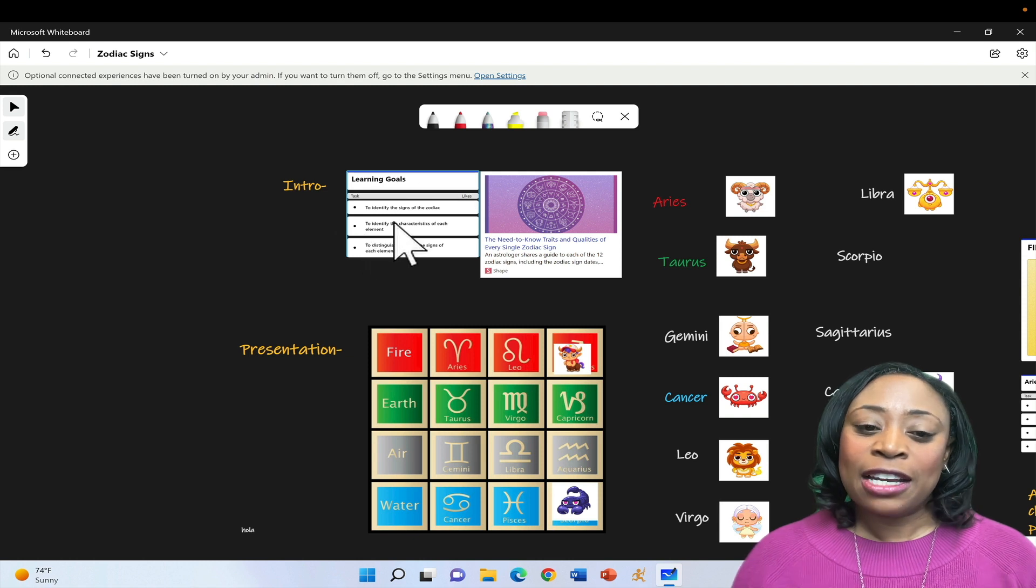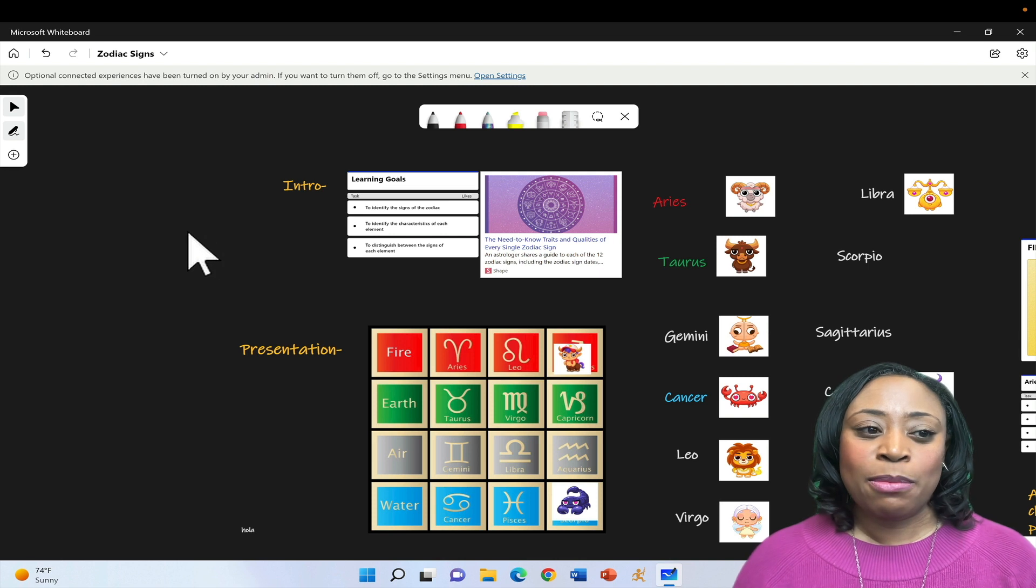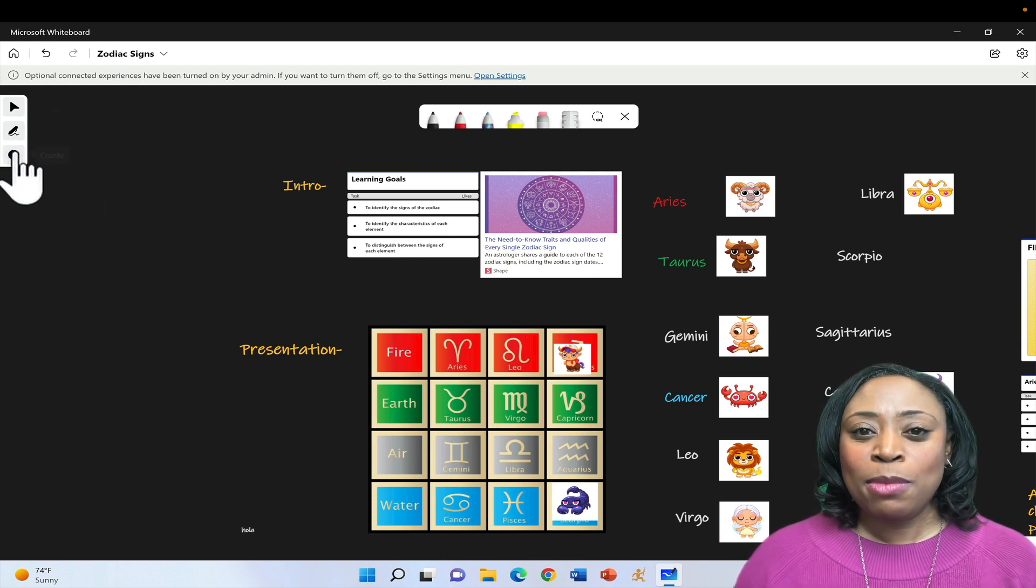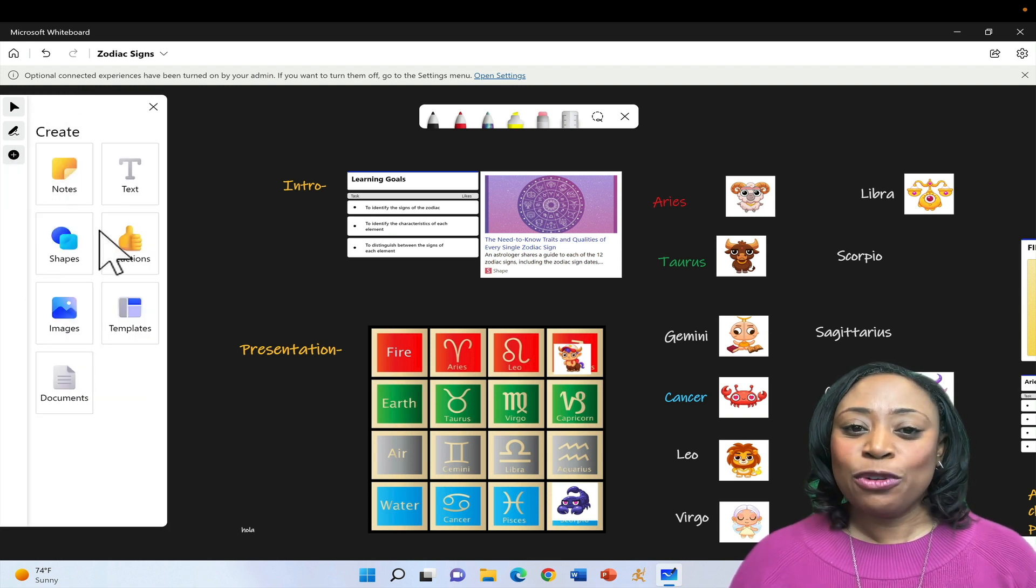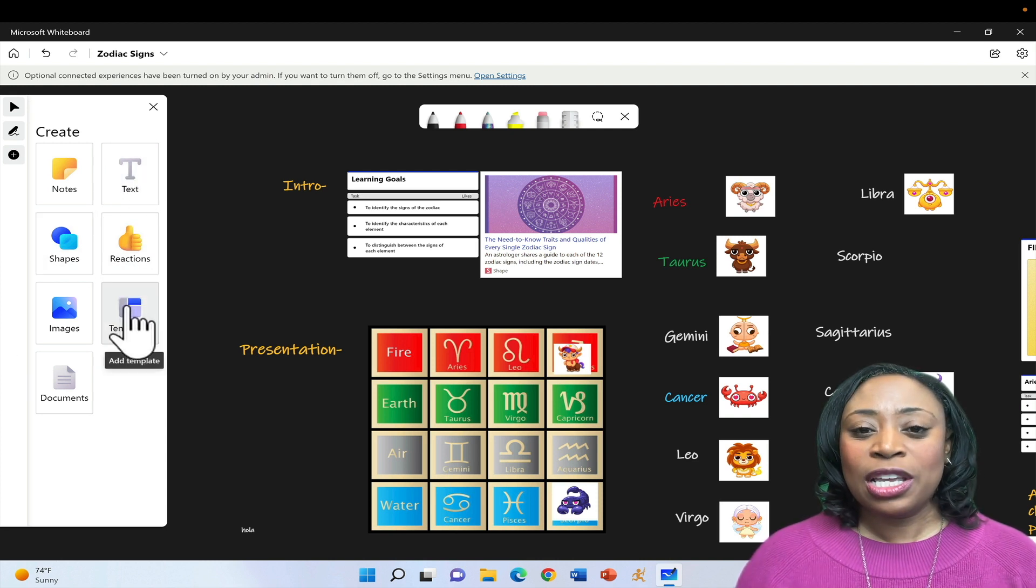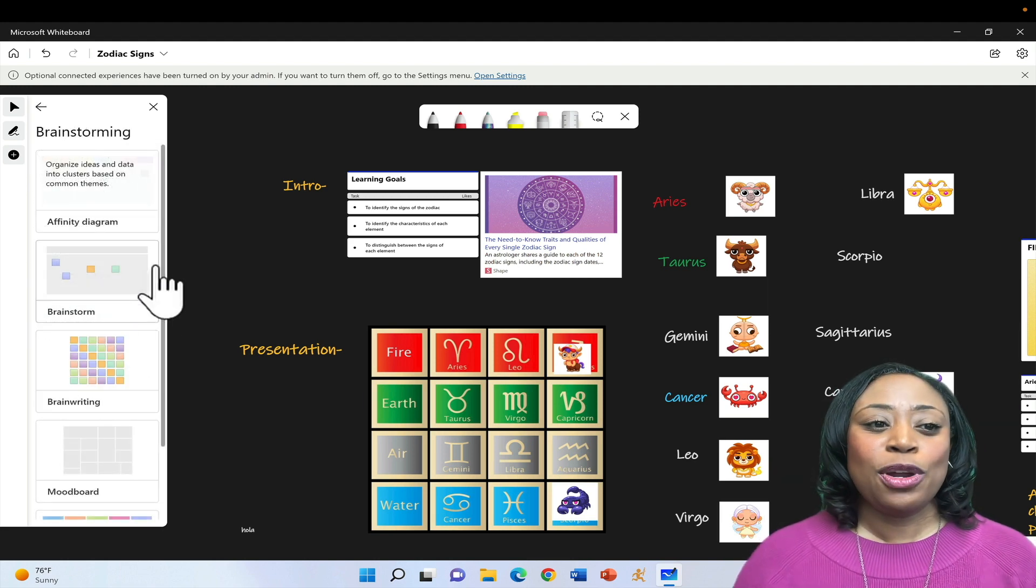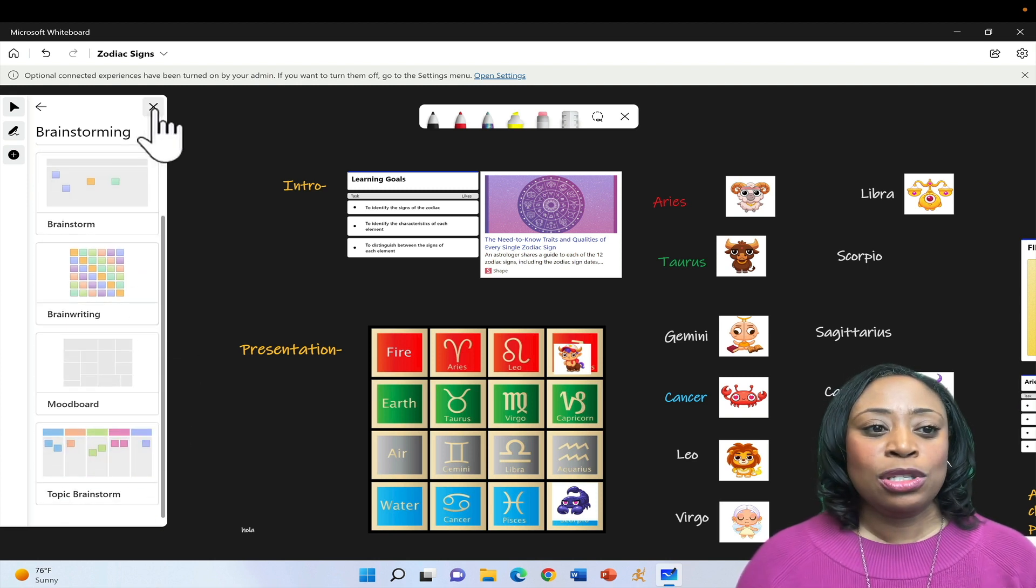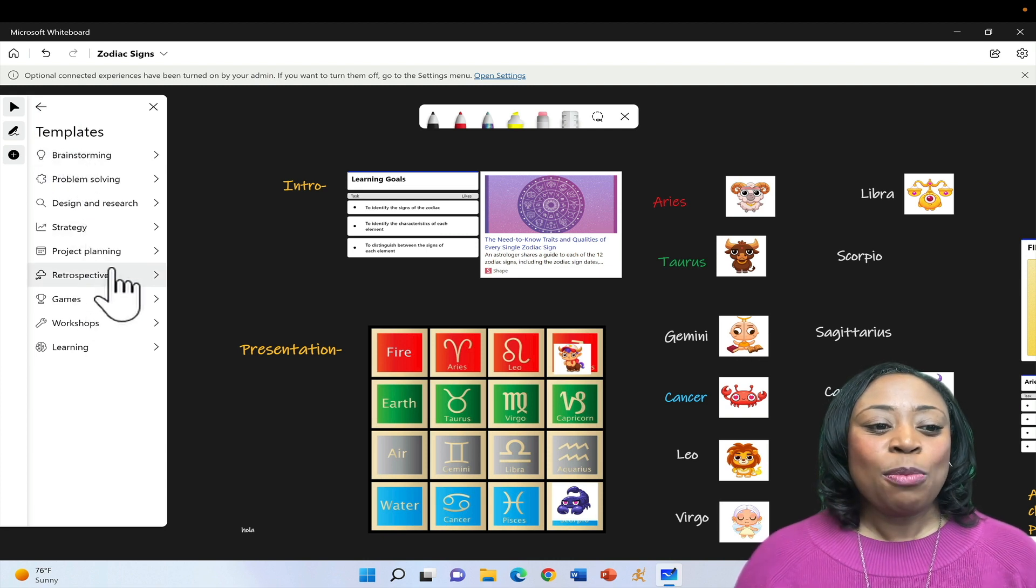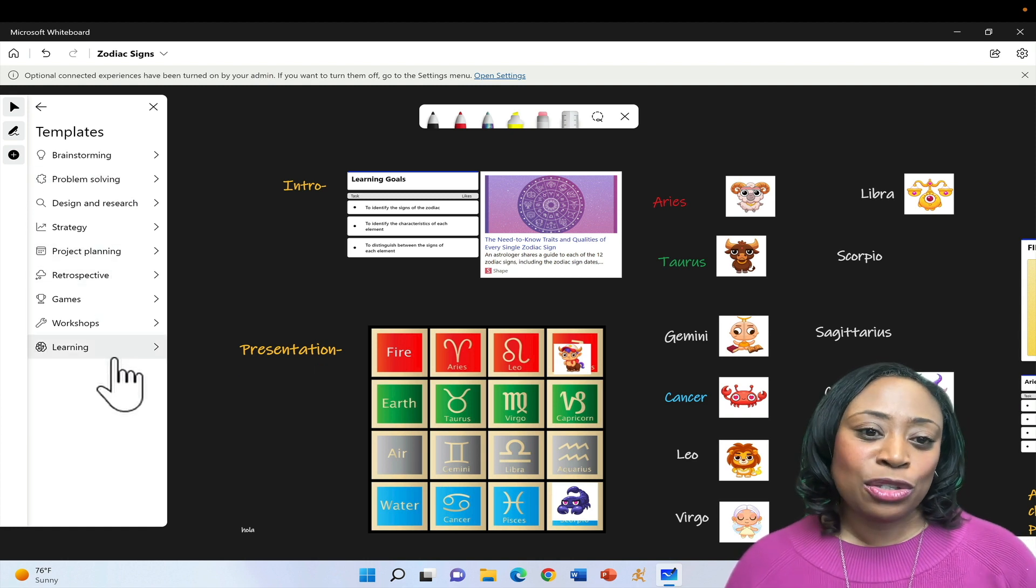This particular item here is one of the templates that are featured in the Microsoft Whiteboard. When you would like to use a template, you'll simply go over to the menu to the far left and you'll click on the plus sign for Create. Templates. And all that is exposed here, you want to select templates. You have a number of templates to choose from. I love the brainstorming templates as it pertains to student engagement and getting students involved in your lesson. But project planning, games, workshops, learning, problem solving, there are numerous templates that you can choose from.